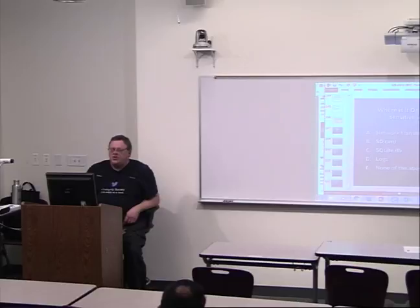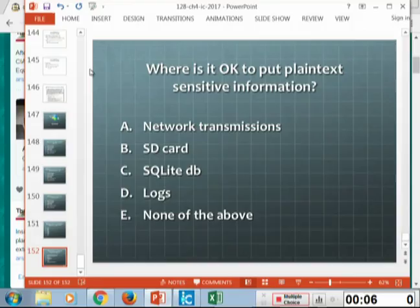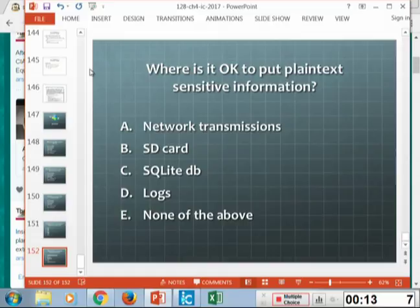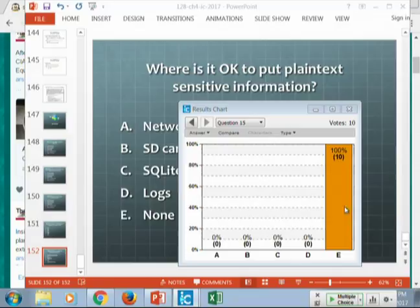Where should you put sensitive plain text information? None of the options are good places. The right place to put it is somewhere like the secure element or inside an encrypted container like Apple's Keychain.